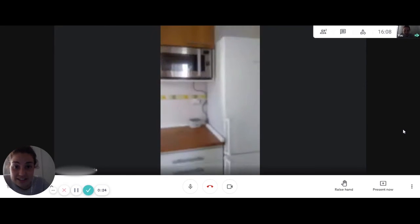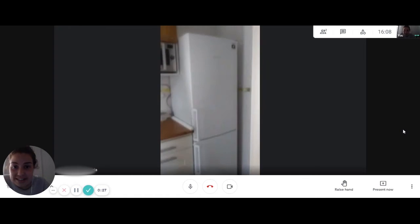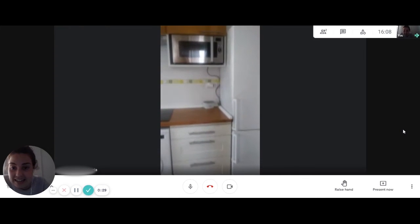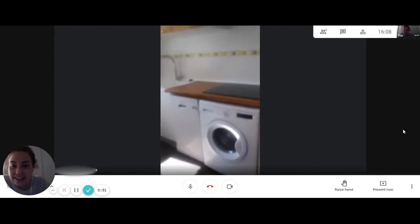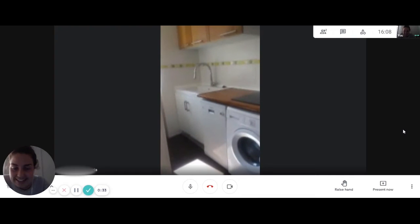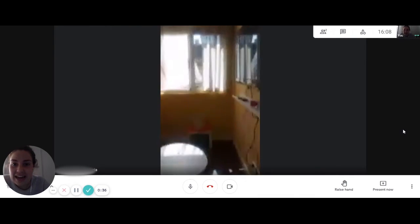We can see the microwave that works as an oven as well, the fridge and the electric stove and the washing machine. There is a sink as well.